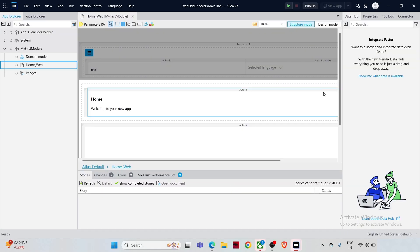Once your app is created, you land on the home page. In the System section you can manage your app settings and configure security roles.